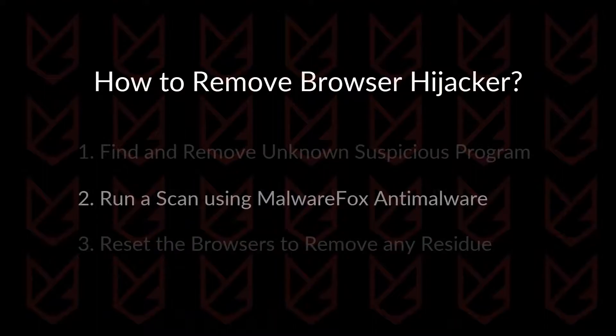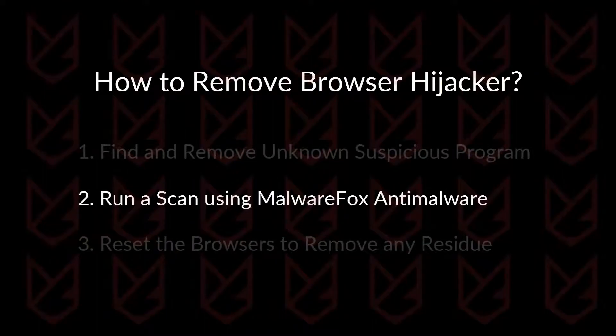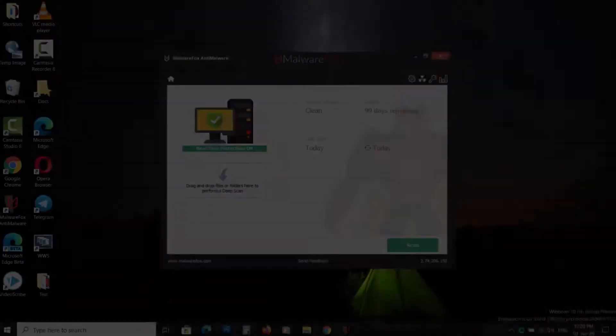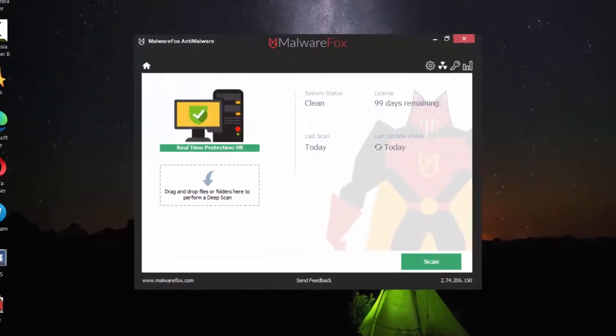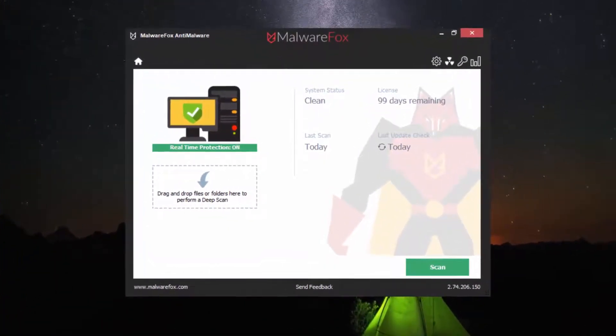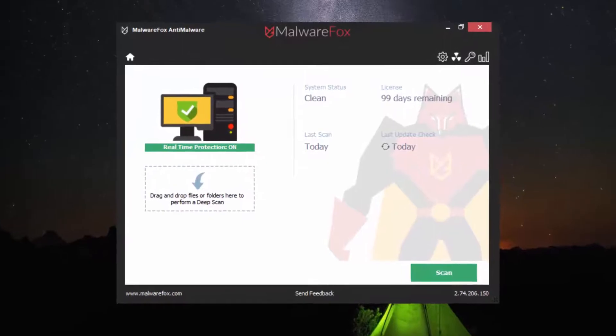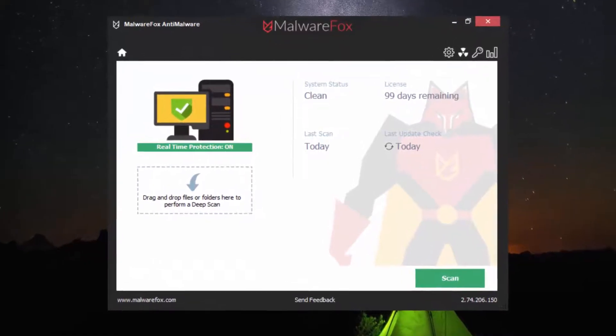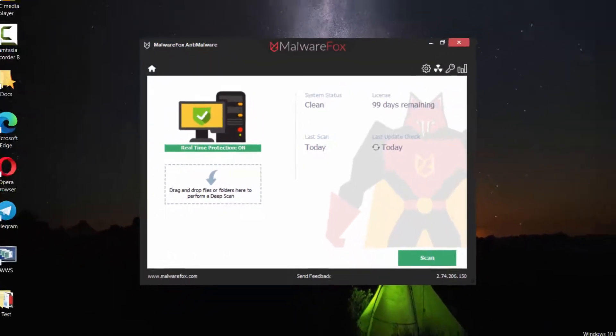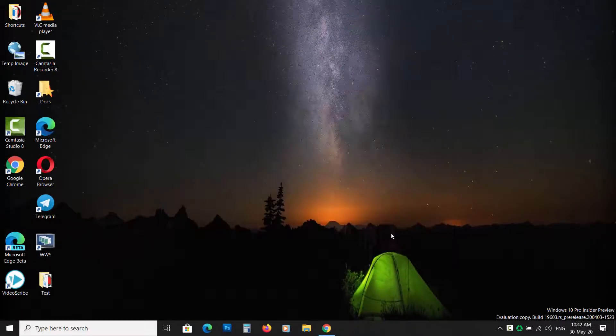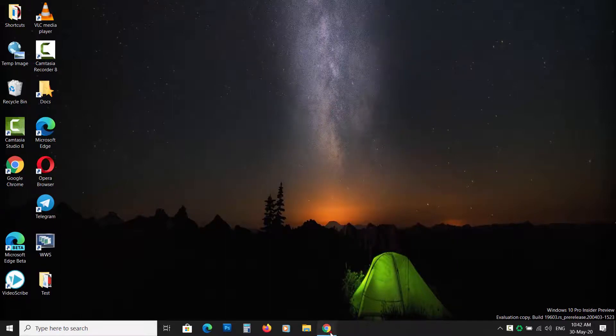Run a scan using MalwareFox Anti-Malware. MalwareFox Anti-Malware detects and removes the Browser Hijacker. It doesn't just eliminate the hijacker toolbars, but it also resets the settings that were caused by the hijackers.